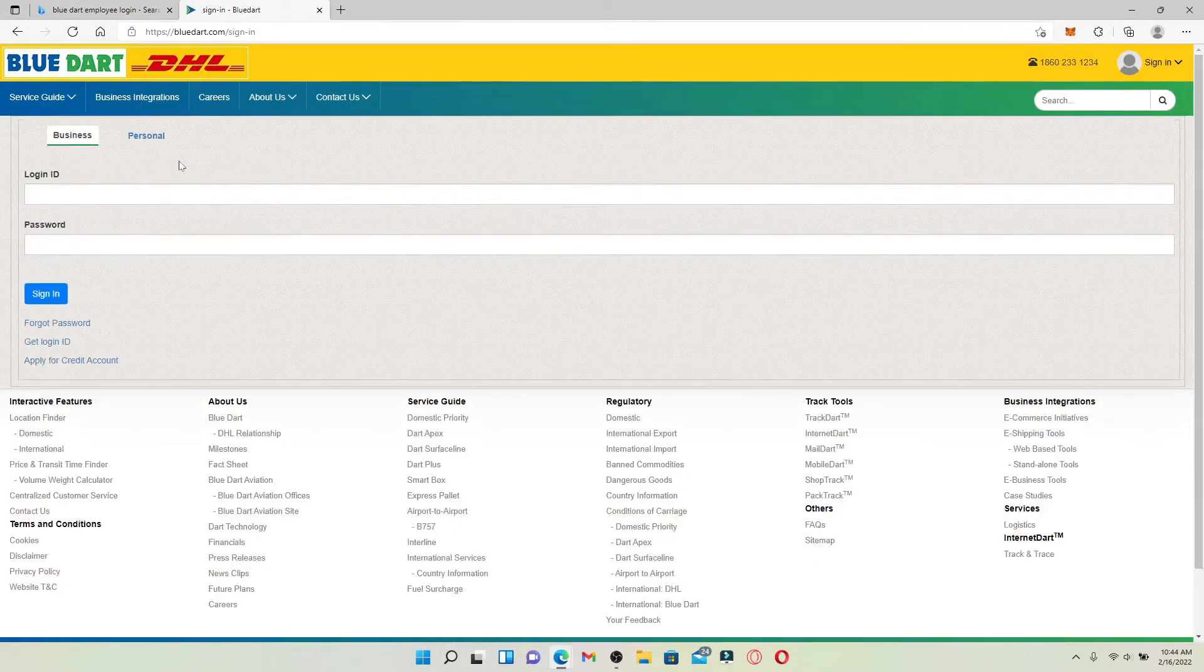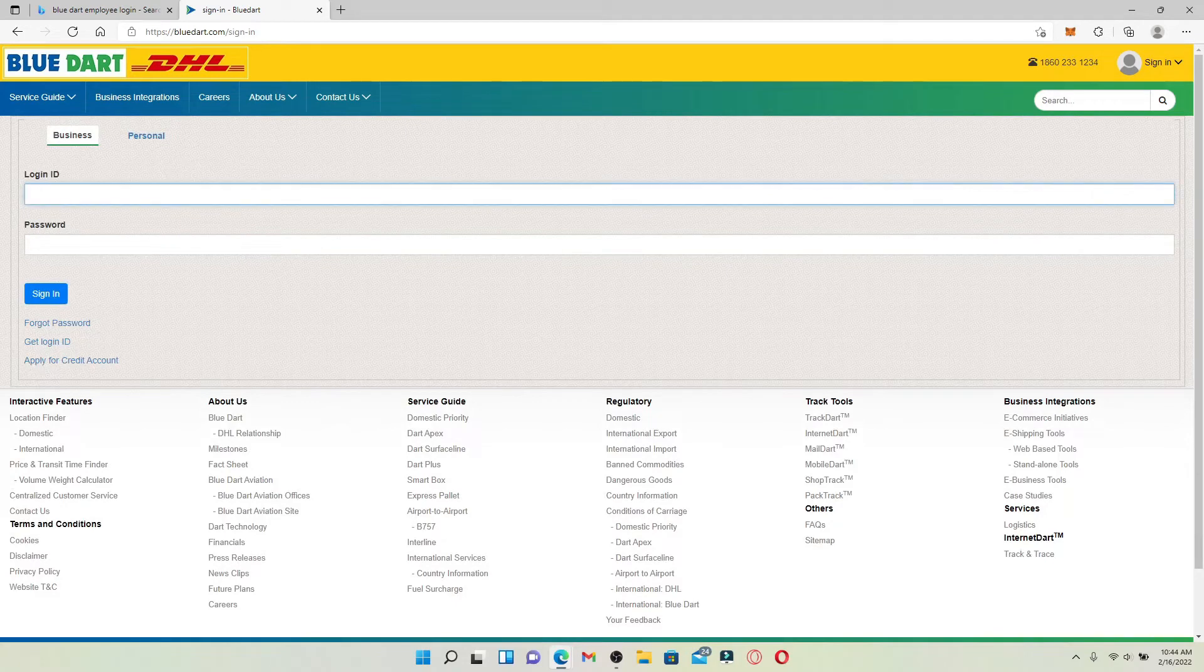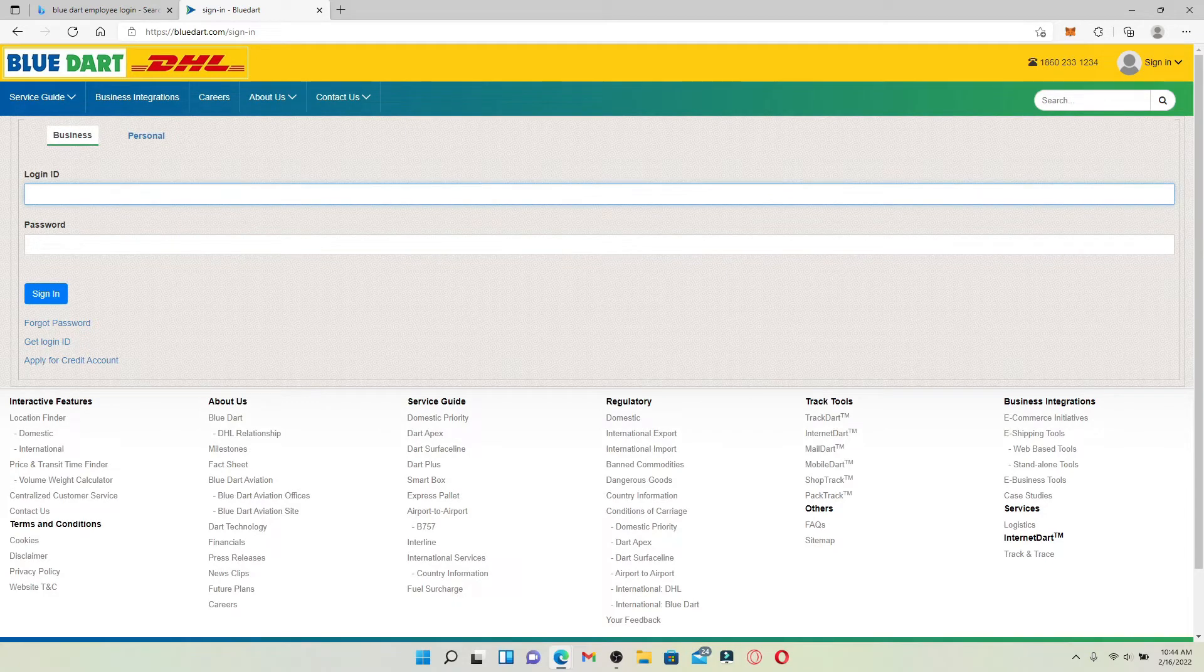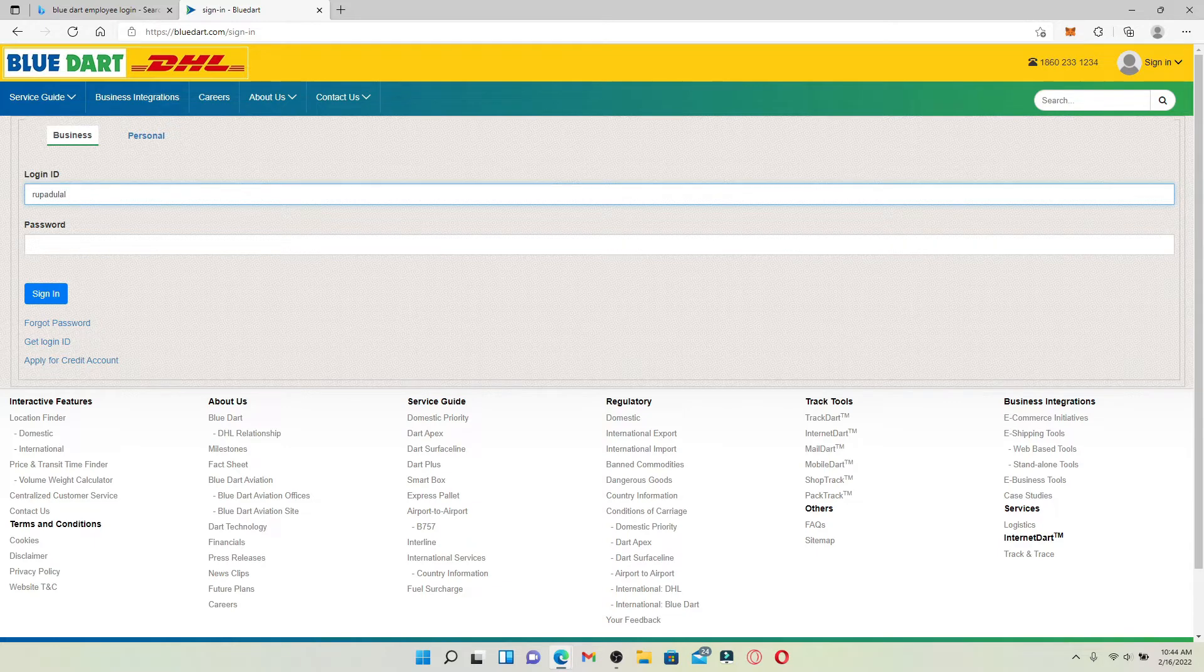You'll end up in the sign-in area. Type in the login ID associated with your account and make sure to type it correctly. Head over to the next field where it says password and type in your password, making sure to enter it correctly as well.